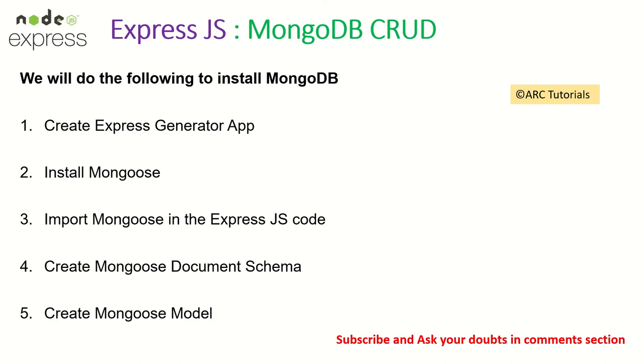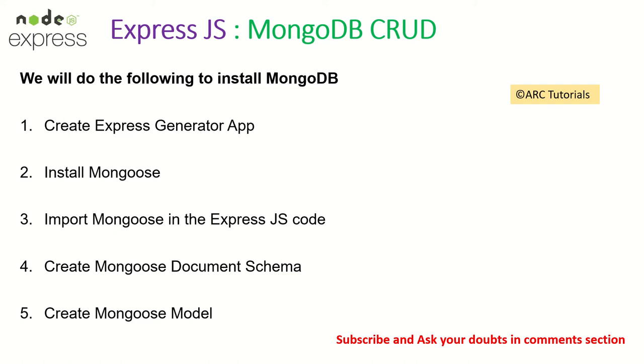Alright. So the first thing we'll have to do is follow these steps. First we'll create an Express generator app, install mongoose library, import that into our code and then create a document schema and create a model for it. So this is what we are going to do in today's episode. Make sure that you see the next four videos because that's where I will also continue using the same model for creating, updating, deleting and finally reading the data. Let's get started.